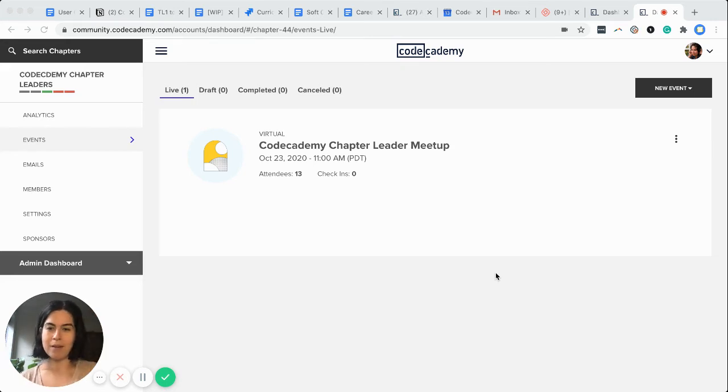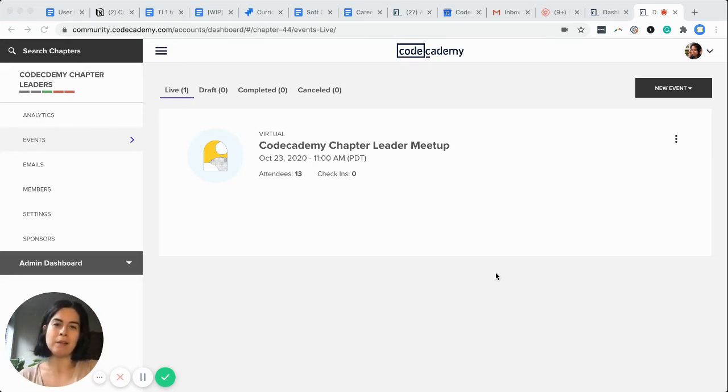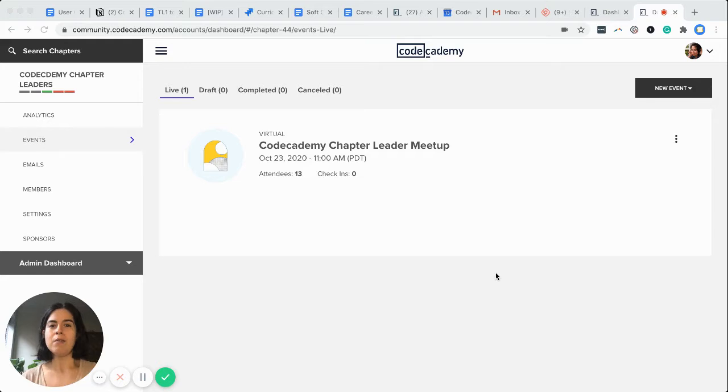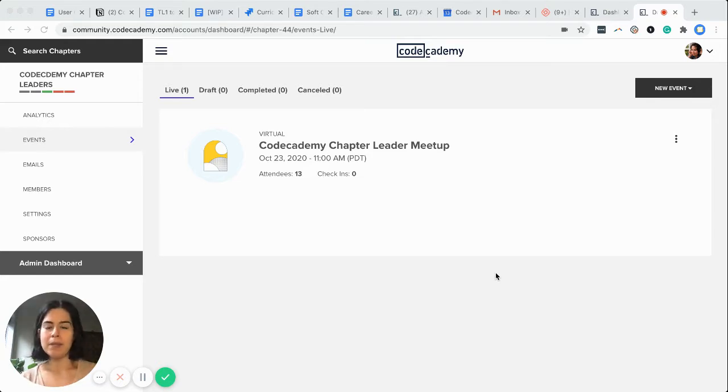Hey everybody, if we haven't yet met, my name is Elisa Vigil and I'm community manager with Codecademy working to serve you, our chapter leaders.